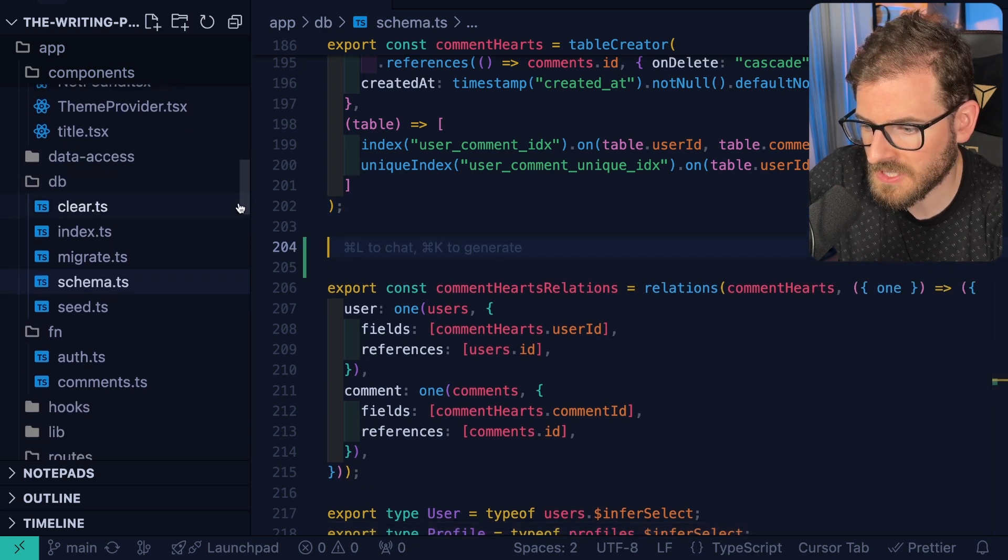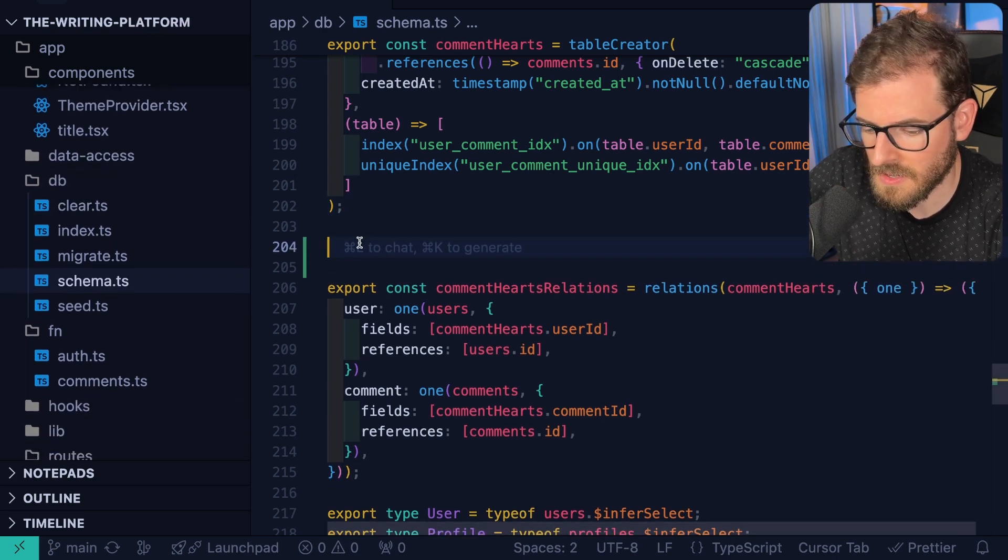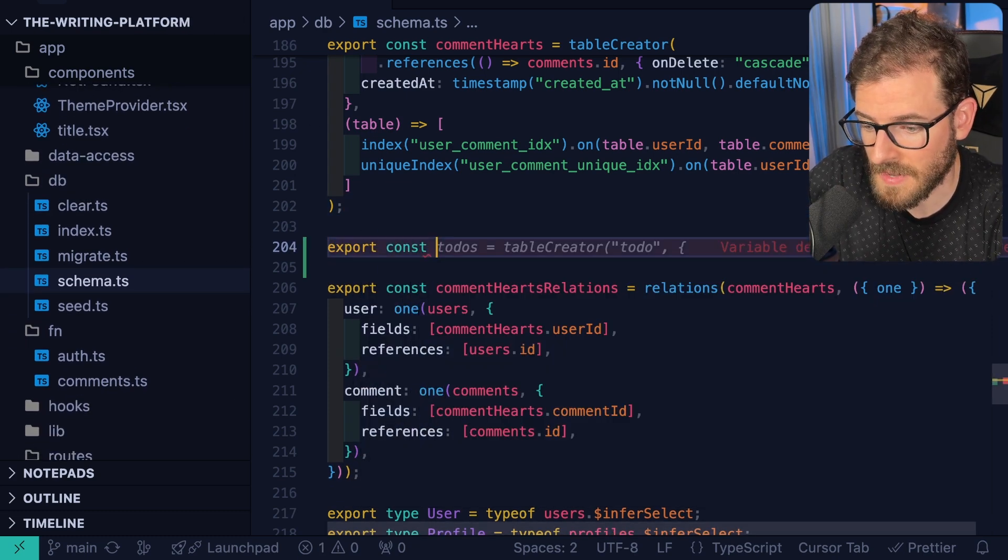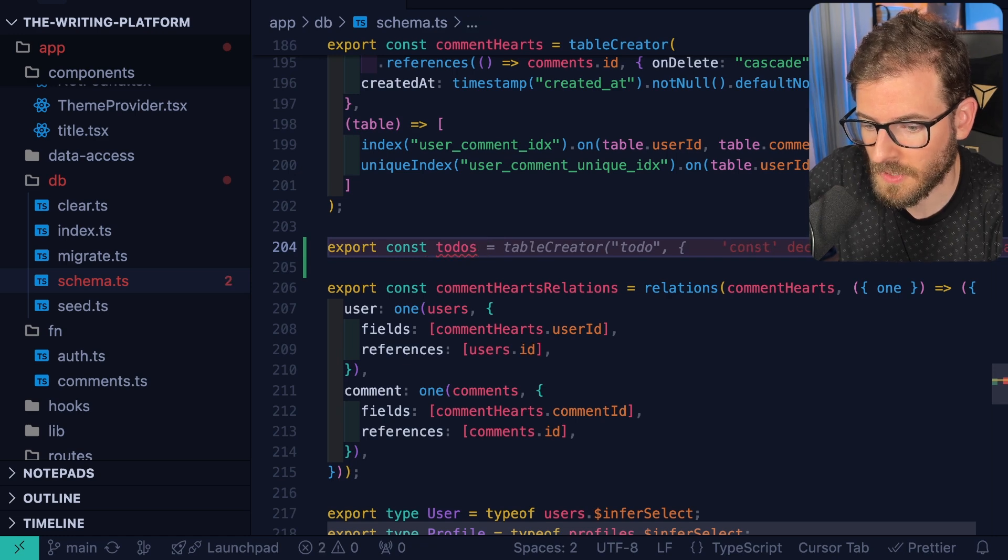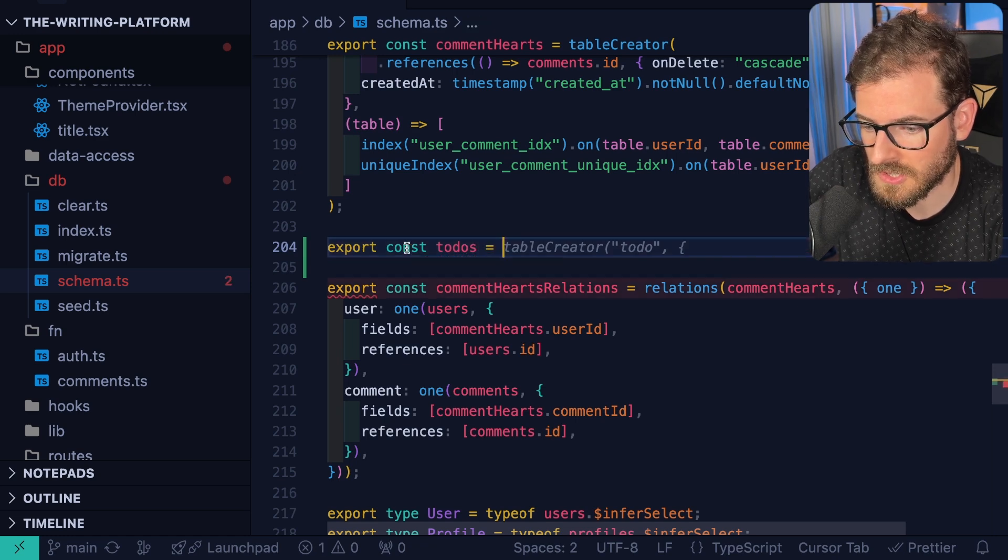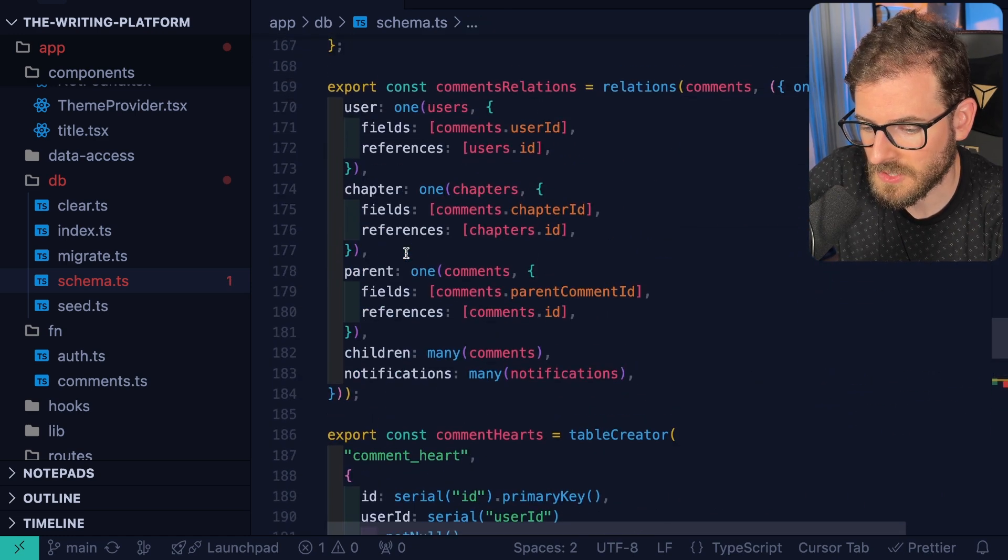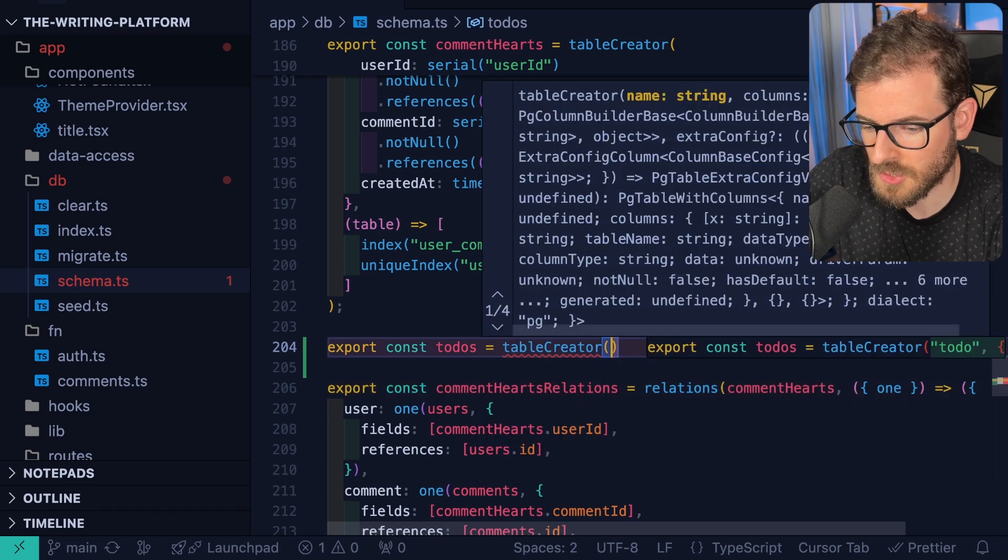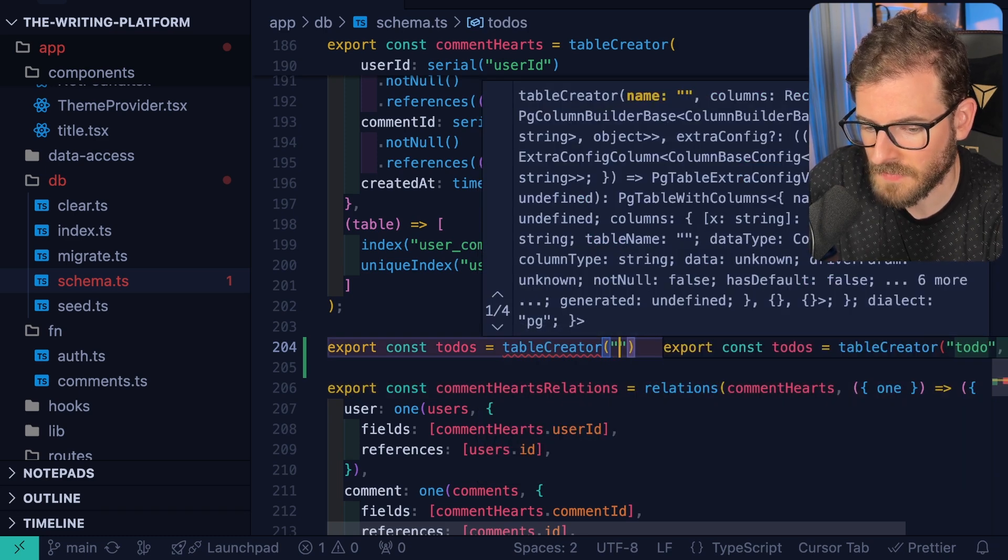The first thing I'm going to do is I have a database schema here, and we're actually going to connect to a real database. I'm going to say to-dos, and then we're going to go ahead and just create a table, which I believe we can just say table creator. I am using Drizzle for creating these to-dos.